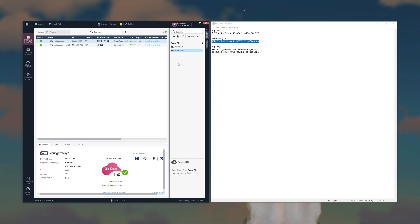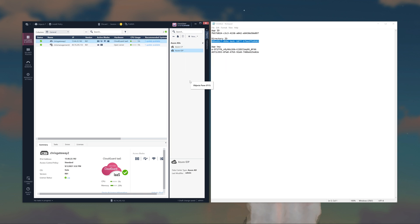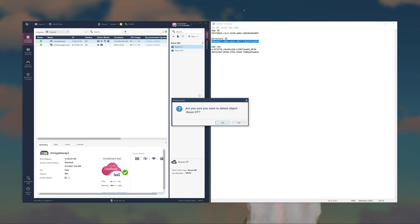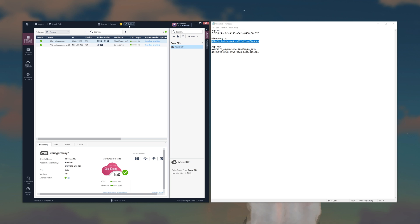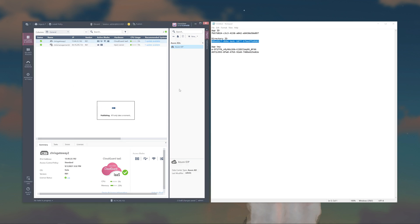Those are the API permissions that we set up. To remove any conflicts, I'm just going to remove the one we just created and use the existing one I already had. Now let's go ahead and move on to the second part.